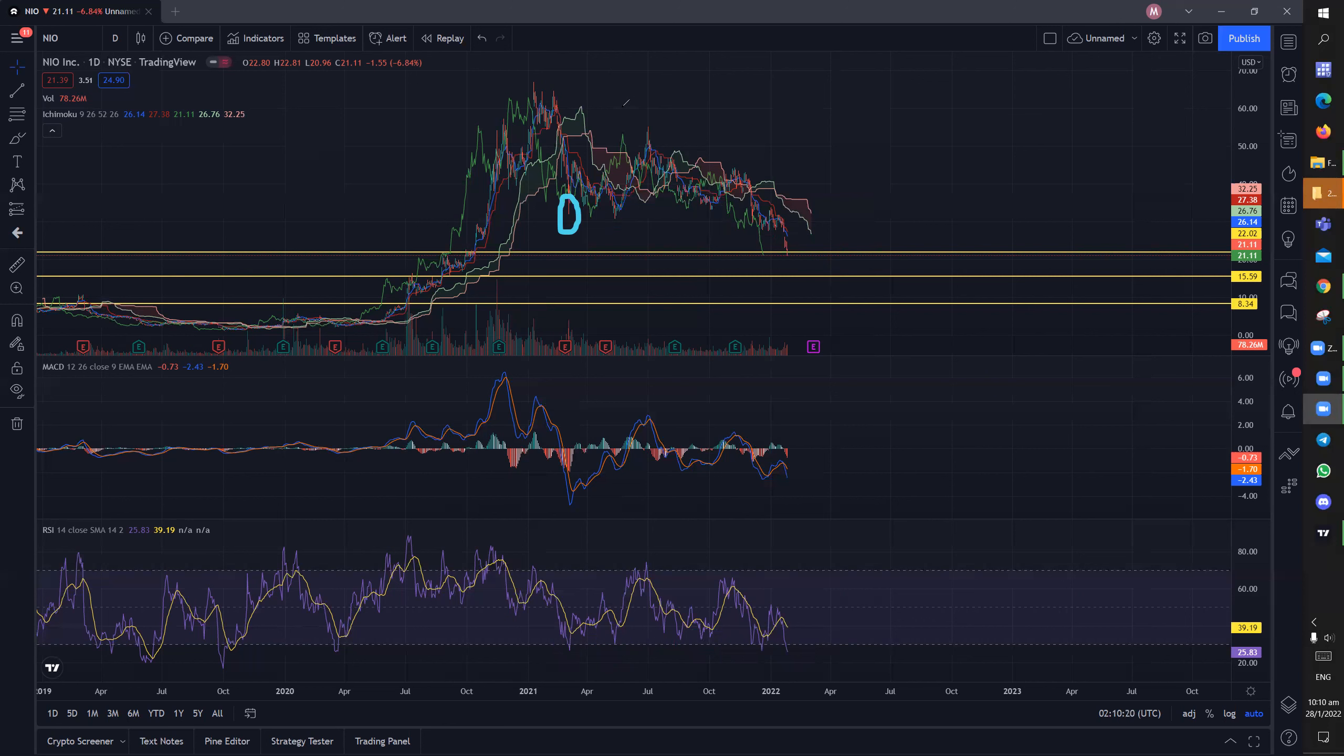Looking at the MACD, it's not healthy at all. You can see that the blue line has already cut below the orange line so we can expect further downside unless we manage to cross above the orange line again and sustain above it.